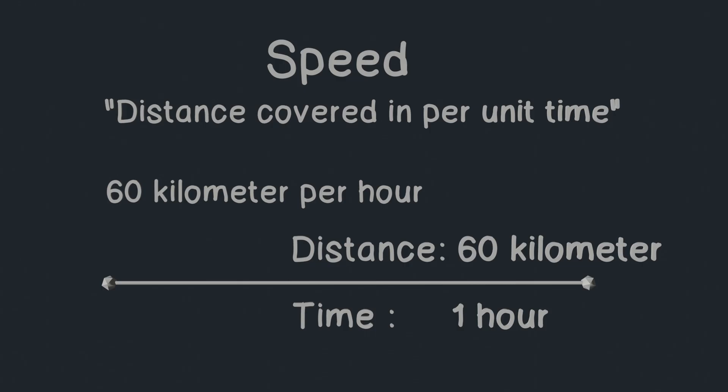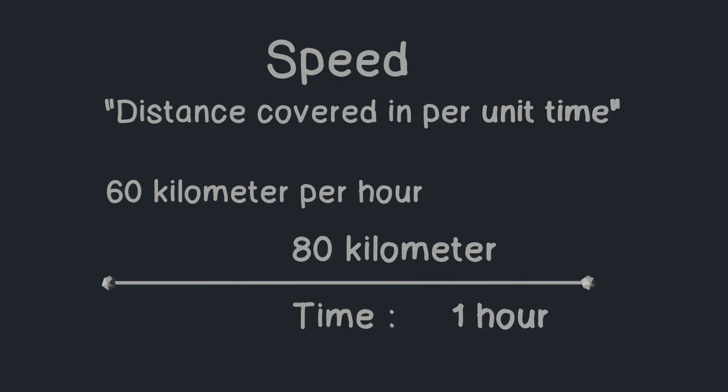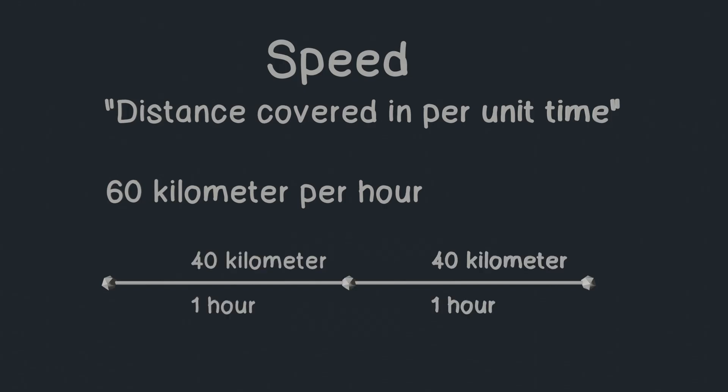To measure speed, we need to know distance and time. Let's say a car covers 80 kilometers in two hours. We know that speed is distance covered in one unit time. So to get speed, we need to calculate how much distance is covered in one hour time. One hour is half of total time given. So if the car is at its half time, then the car should be at its half distance. So we get that the car will cover 40 kilometers in one hour.